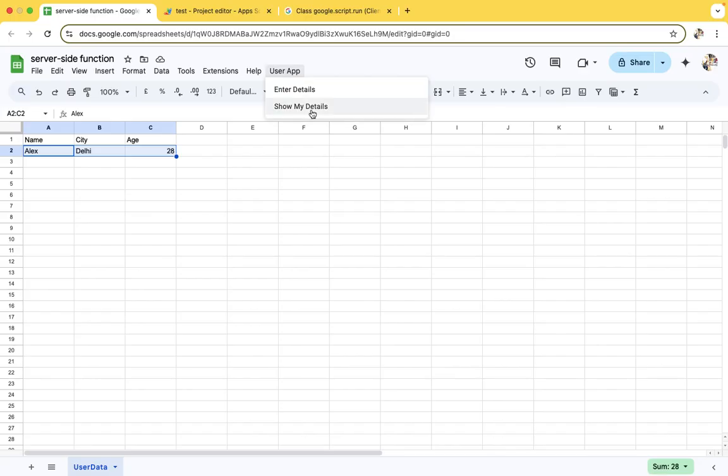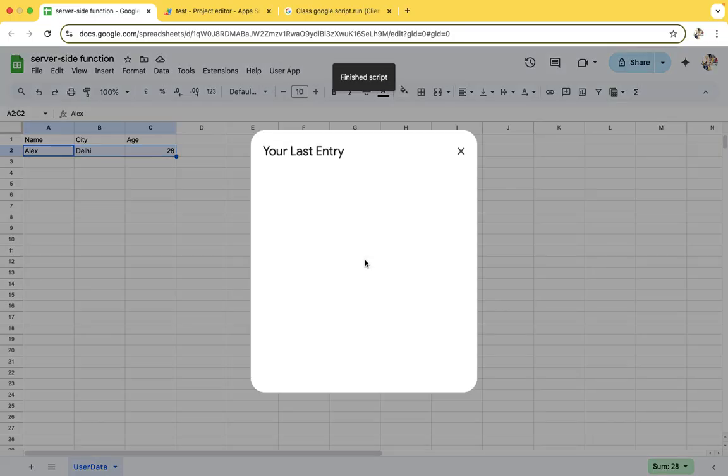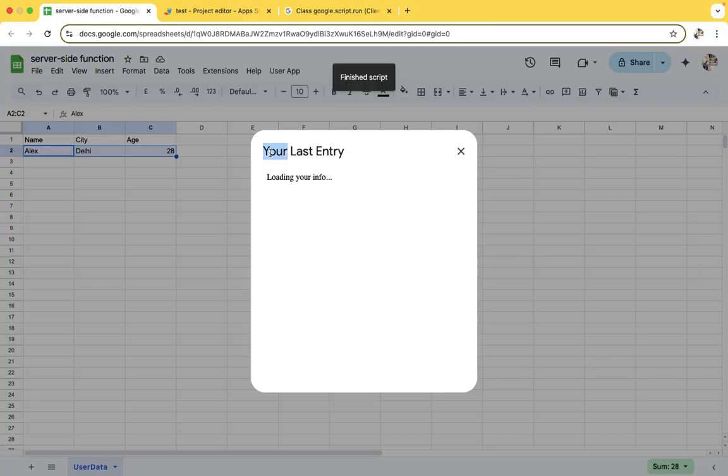The second thing is show my detail. When you click on it, a pop-up will come that will show your last entry. Loading, this one - Alex, Delhi.